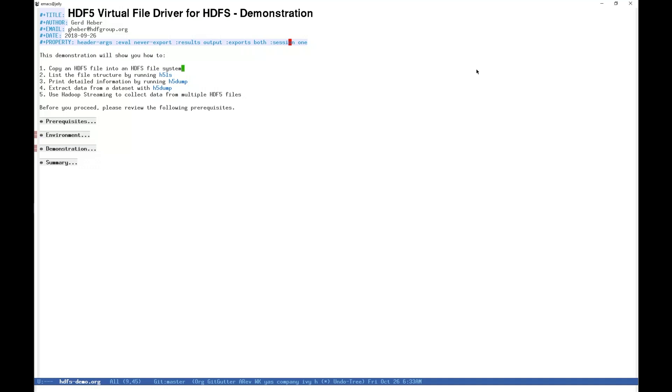How to place an HDF5 file on HDFS using Hadoop, how to extract metadata and raw data from an HDF5 or NetCDF4 file on HDFS with the command line tools H5LS and H5Dump, and finally, how to use Hadoop's streaming to collect data from multiple HDF5 files.